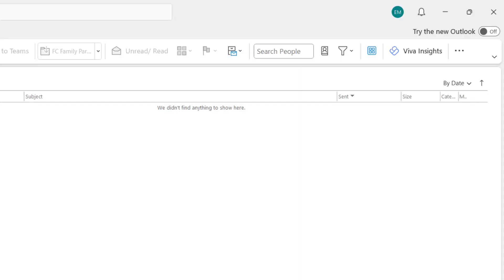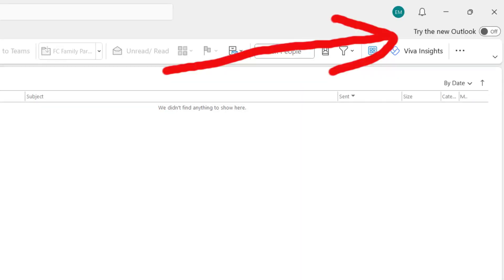Hey everybody, welcome to Bernardo Tech. Today I want to talk about the new Outlook that Microsoft is developing. If you use Office 365 and particularly the Microsoft Outlook app, you might have noticed that in the upper right corner there's an option to use the new Outlook.